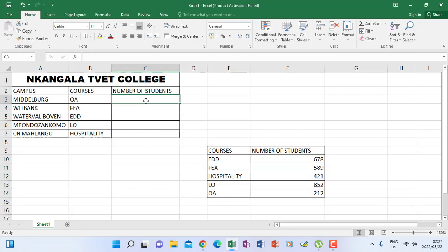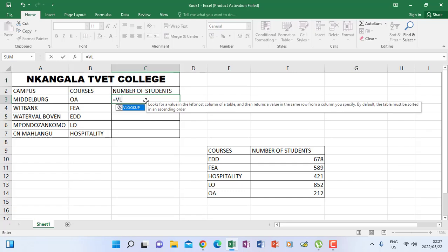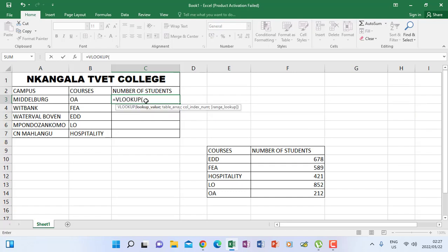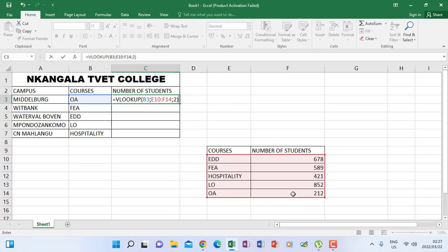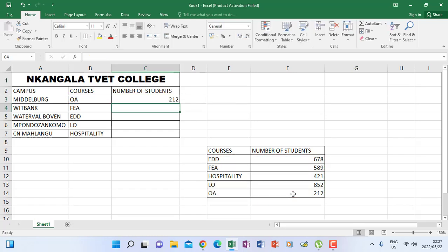Now I come here and say equals VLOOKUP like we did, then highlight my reference table, comma, 2, close bracket, ENTER — 212 is for OA. That's correct.